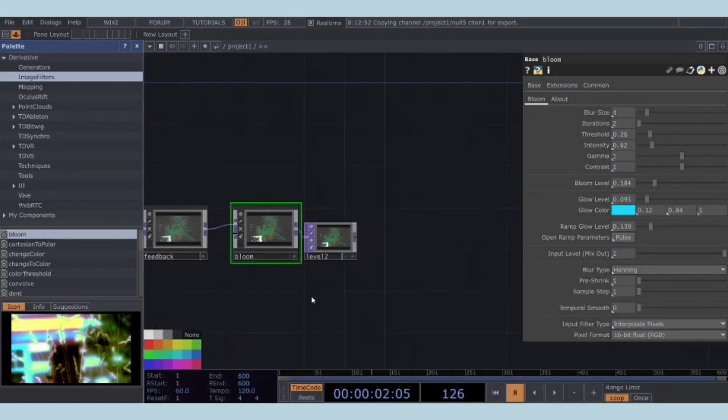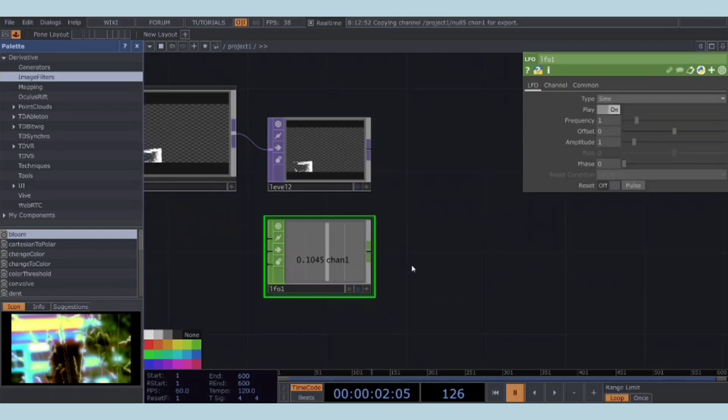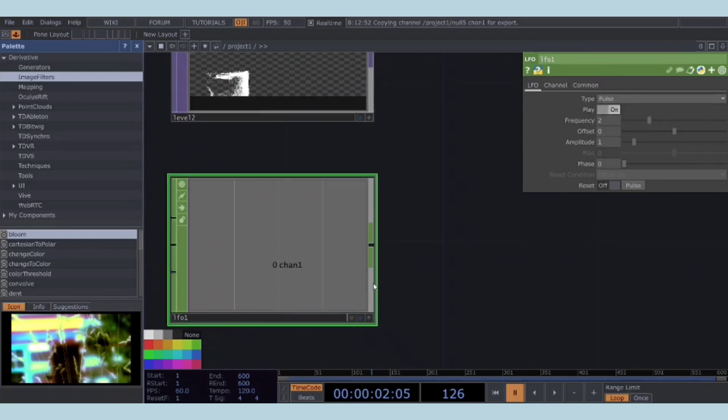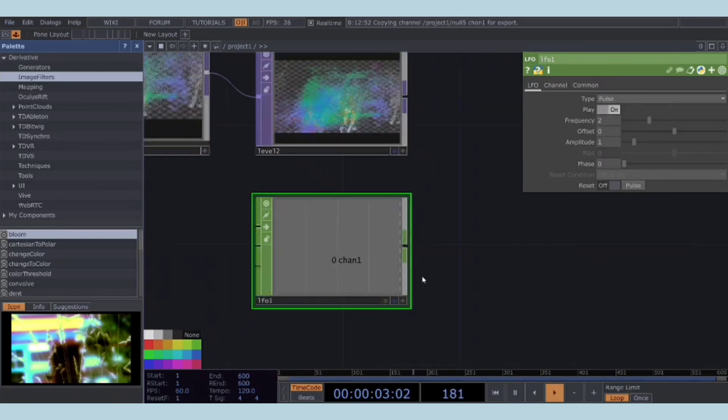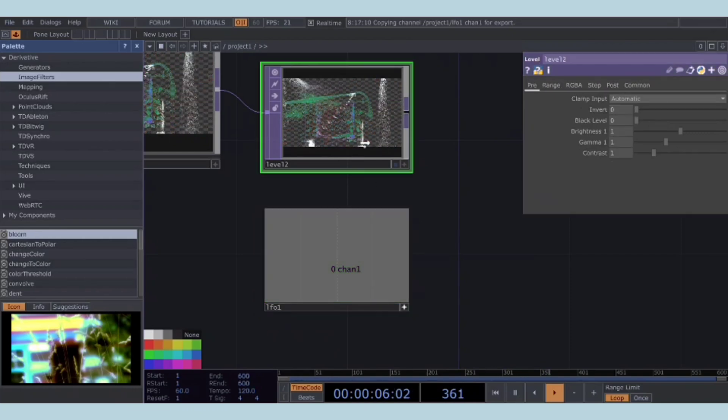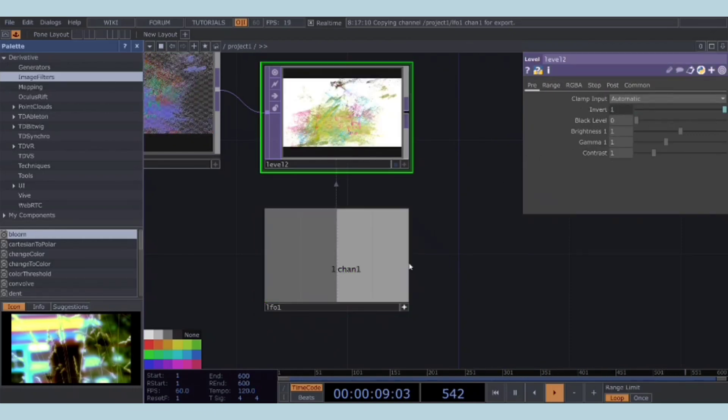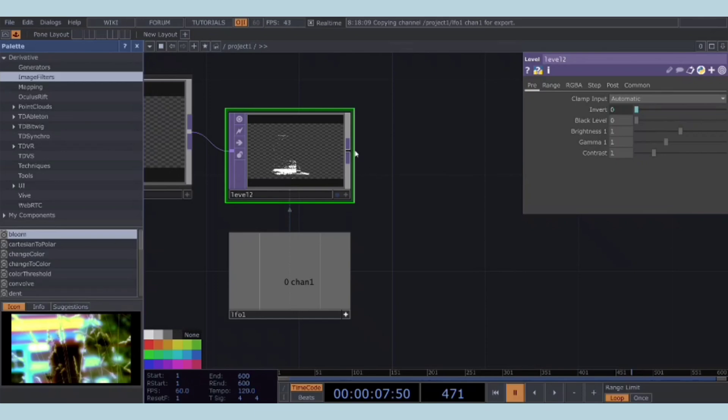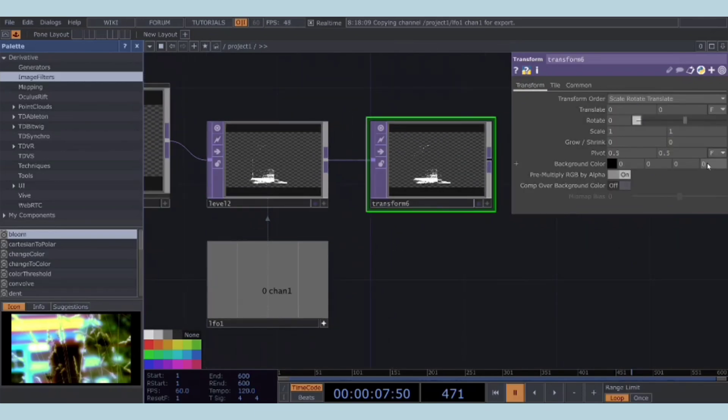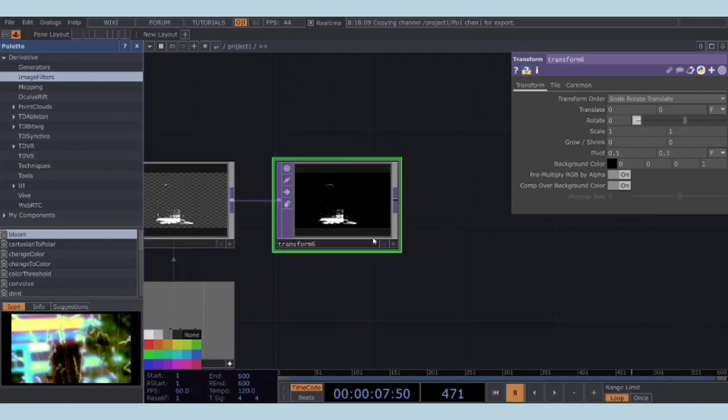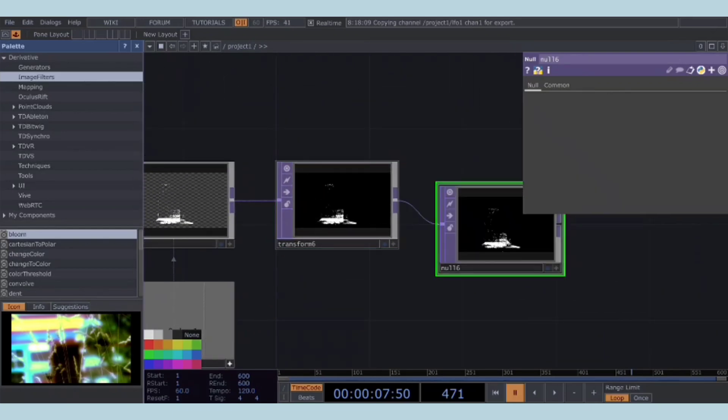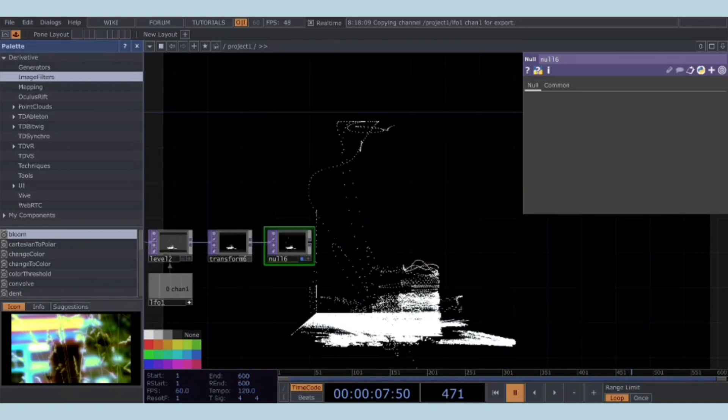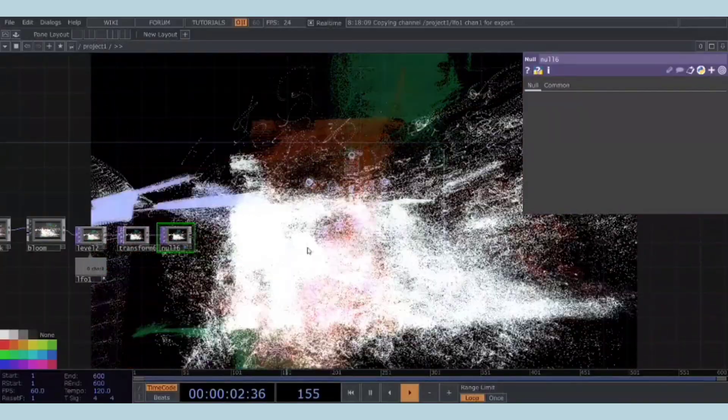To introduce a flickering effect in the level TOP, add an LFO CHOP. Set the LFO CHOP's type to pulse and frequency to 2. Reference the LFO CHOP's chan1 to the invert parameter of the level TOP. Finally, add a null TOP at the very end of your TOP network. Experiment with parameters to explore different visual outcomes. This concludes the walkthrough. Thank you for sticking around, and I'll catch you in the next tutorial.